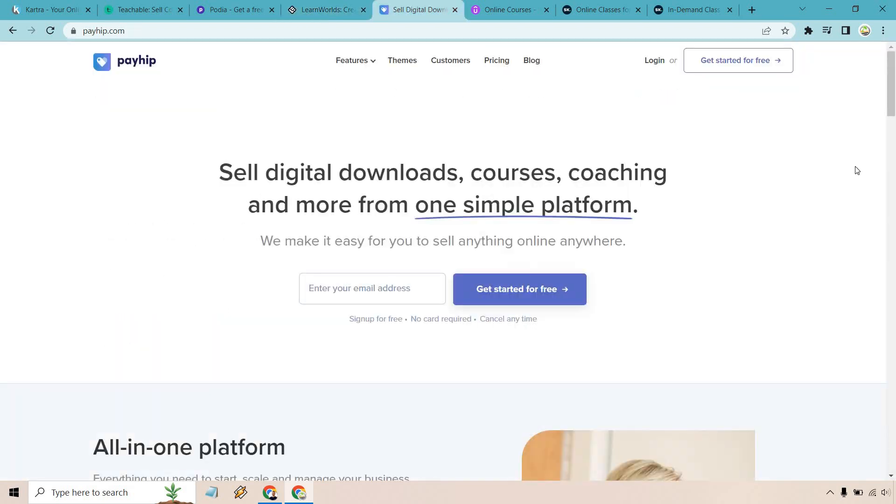When it comes to this online course platform software, this is going to be the unique pick, and this is going to be Payhip. What separates Payhip from all the other platforms we've looked at so far is going to be your uniqueness of how they set up their pricing and their structure. Now, with all the previous software tools that we've looked at for creating and running your online courses, what they do is that every time you increase in your pricing plan, you get more features, you get more perks, you get more benefits.